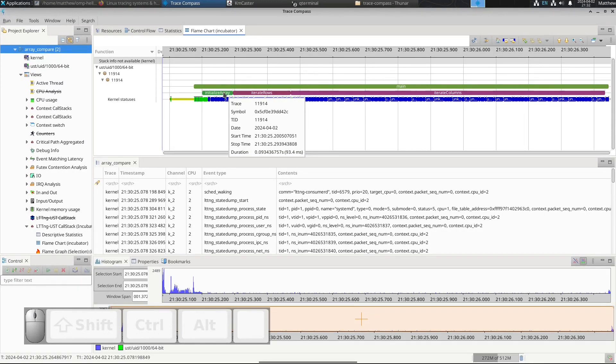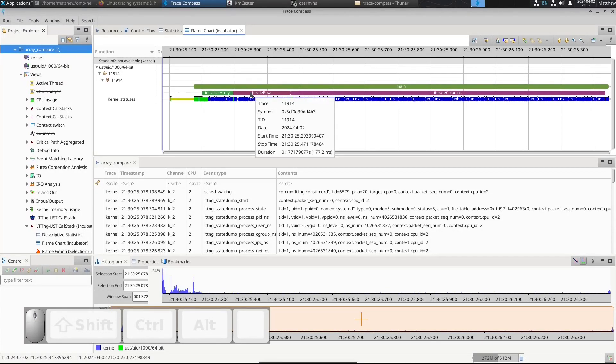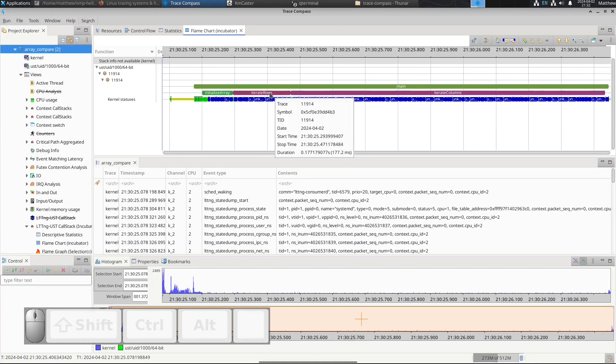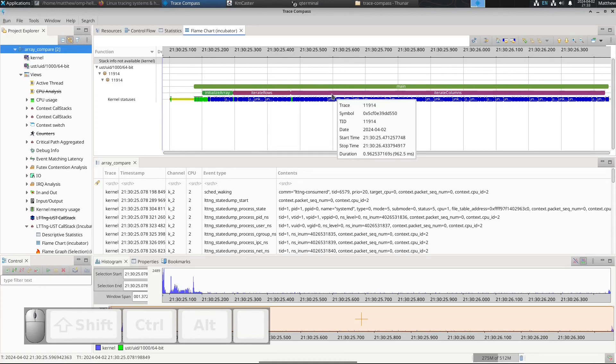So you know now that memset is faster than going through your array to initialize all the data, and going row by row is much faster than going column by column.